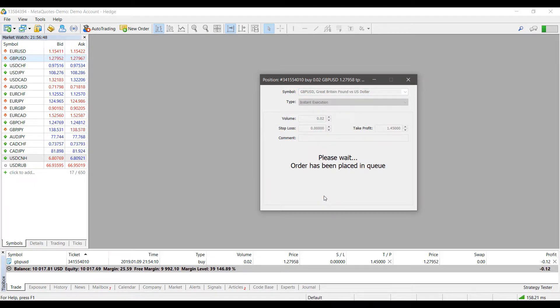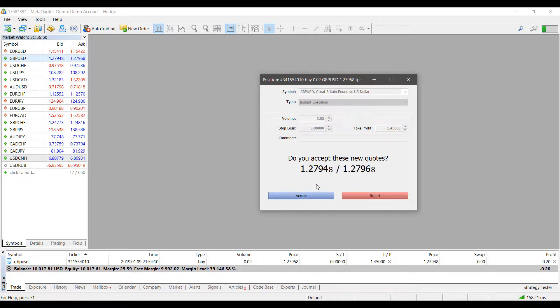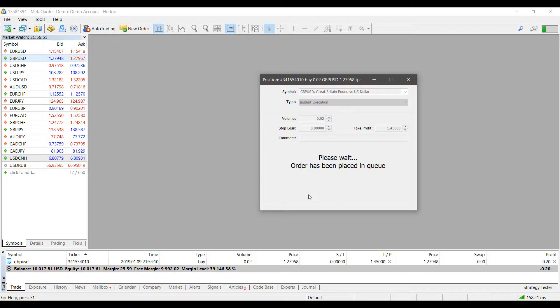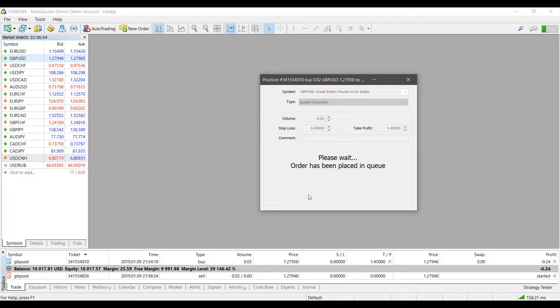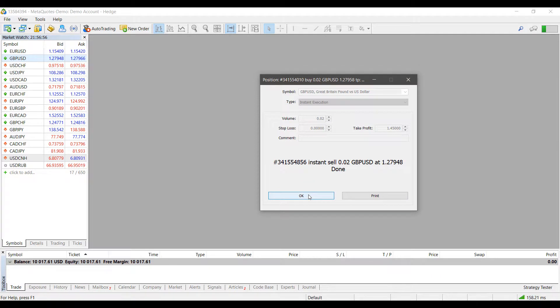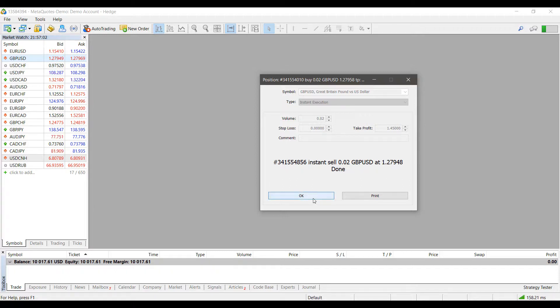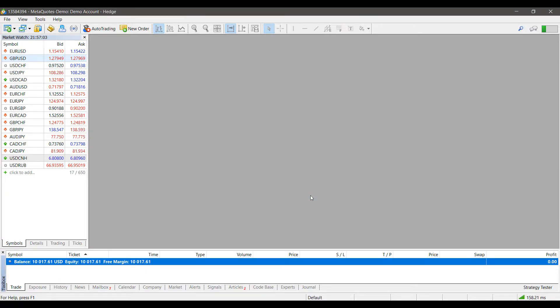Instead, we just gain access to the additional third button here, which is to close out our position. If we need to, we'll just left-click that. As you can see, we may need to accept a new quote before we can completely close it out. As you can see, our position was sold at the market price and we're now completely closed out of our position, and our trade box is now empty.